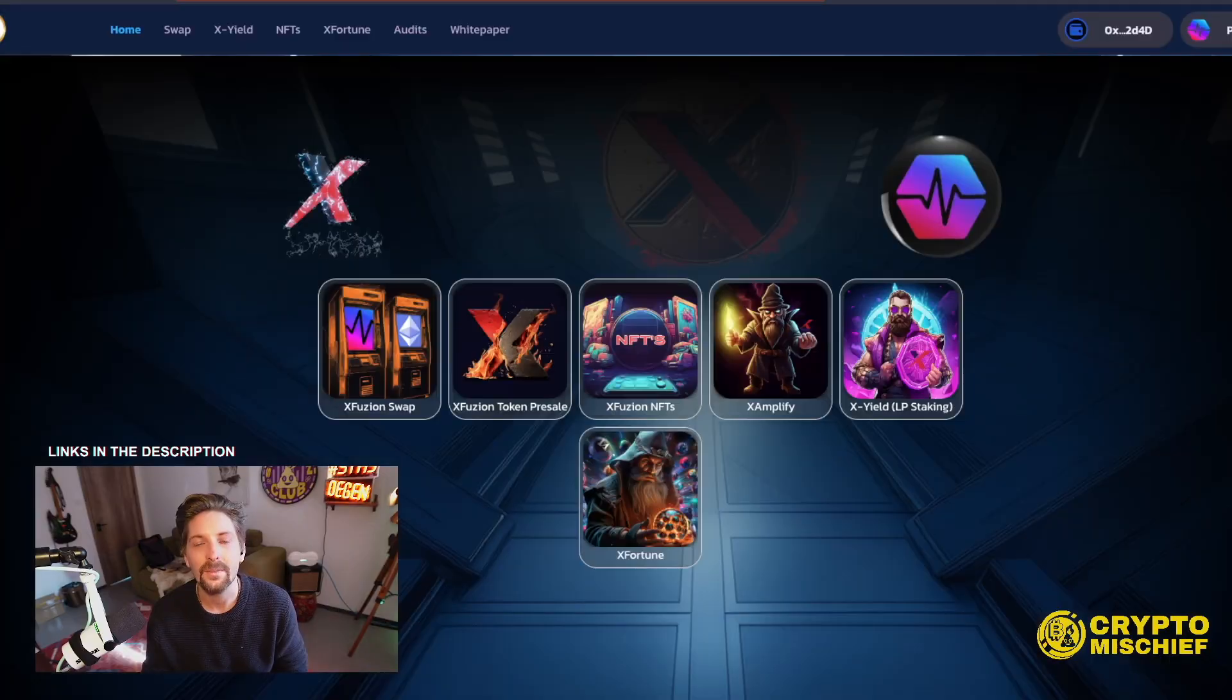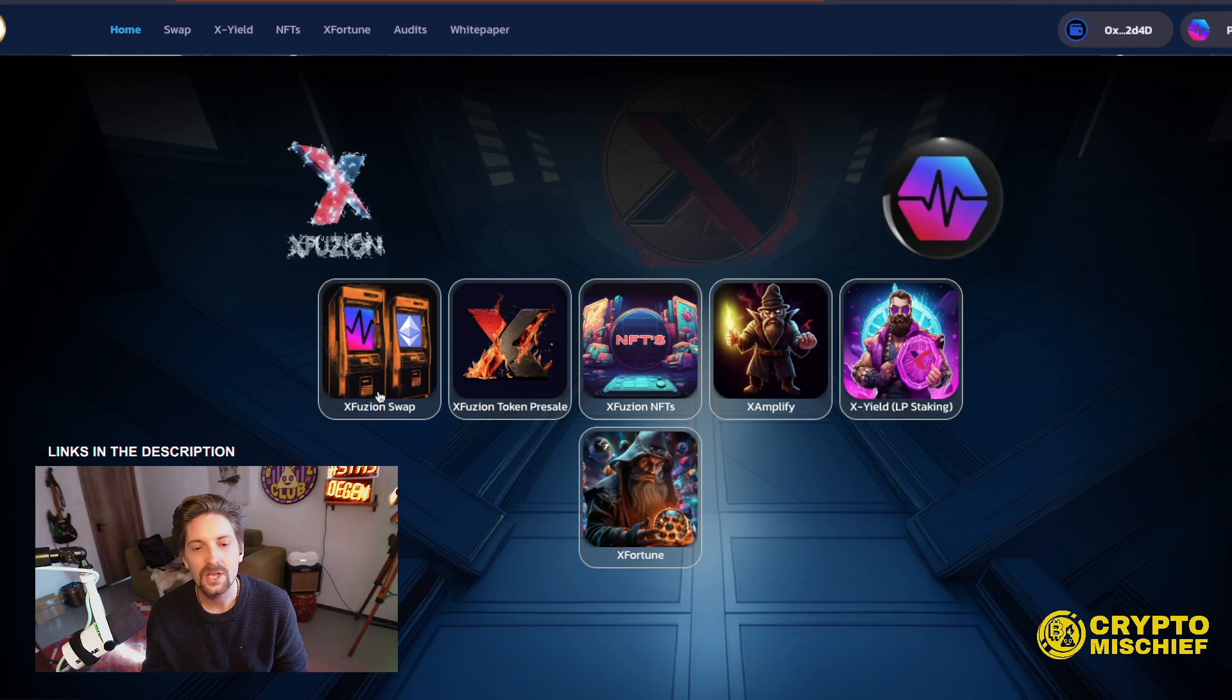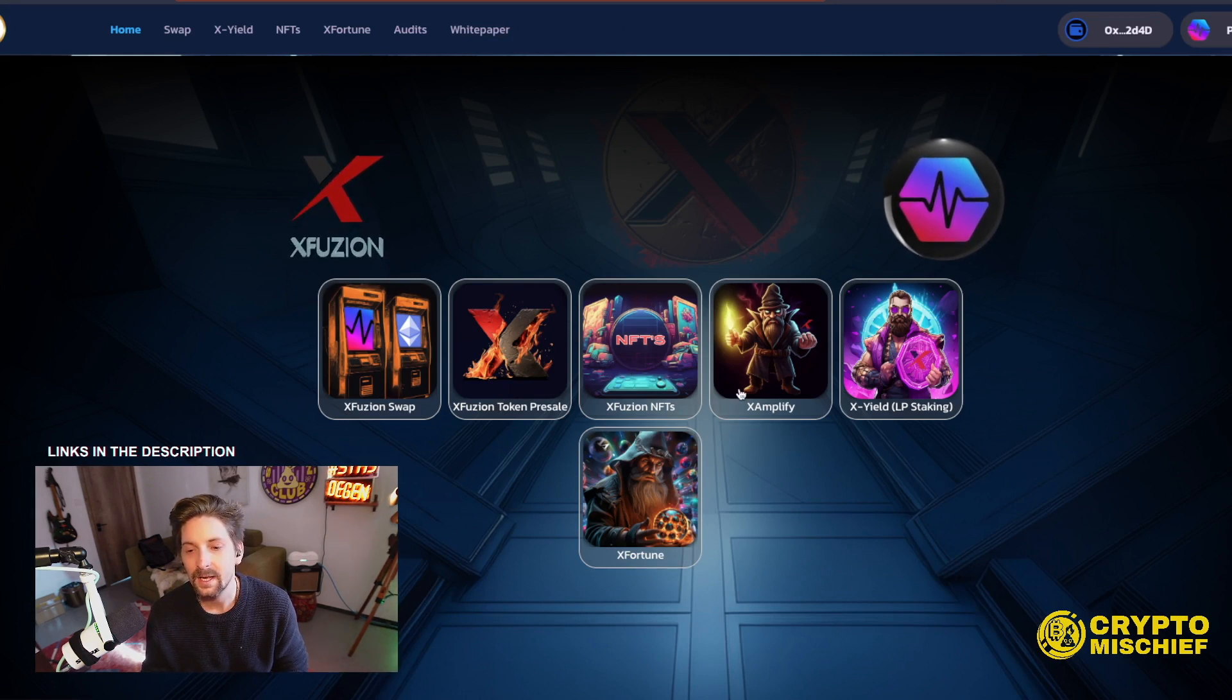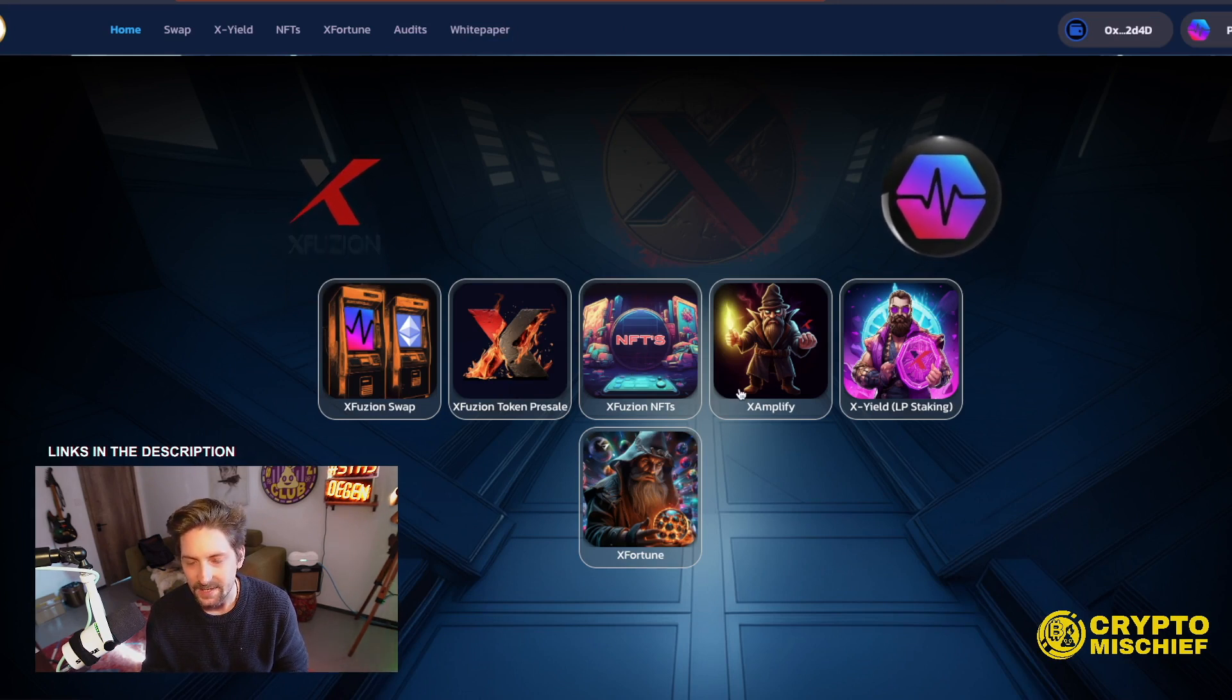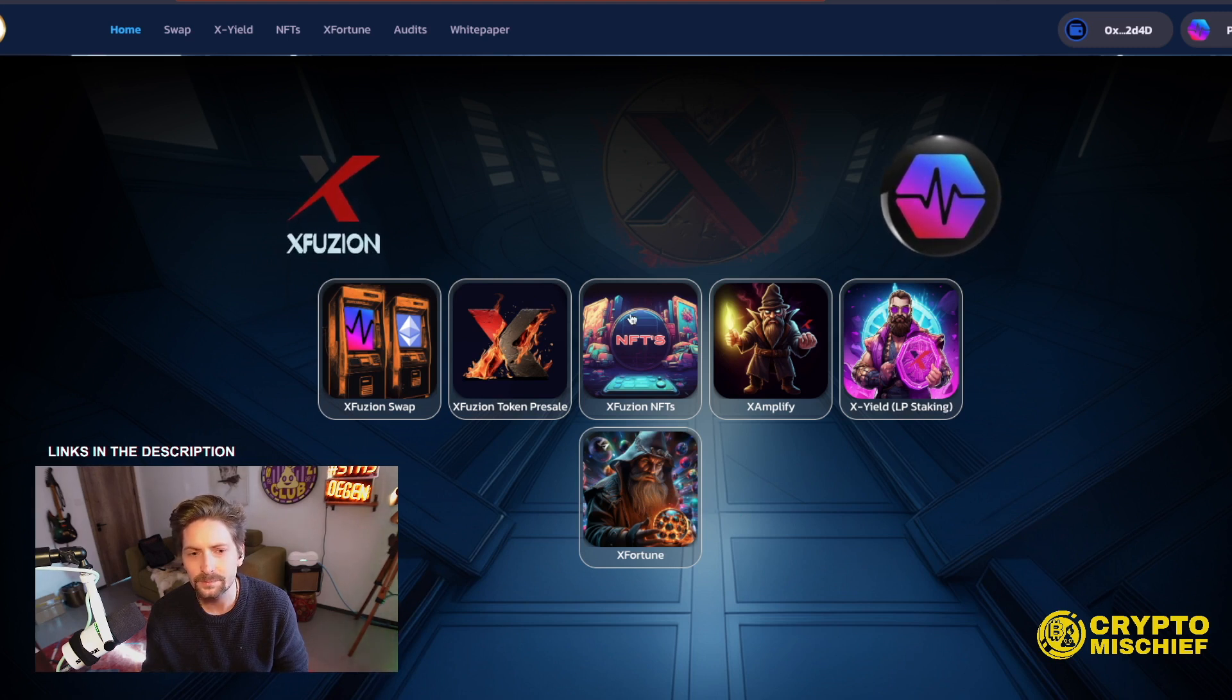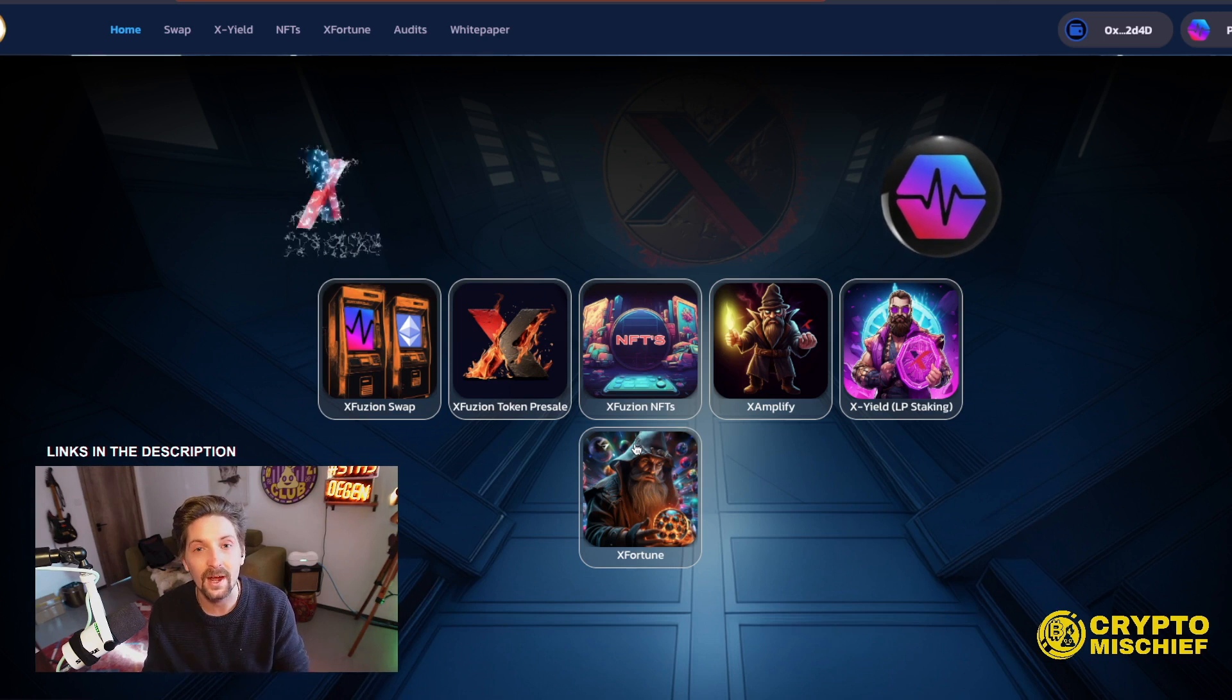We're talking about a new platform from this channel. It's called XFusion. It is on Pulse Chain. We know we like to play around in Pulse Chain. We're going to get into it today. This is XFusion here, XFusion.finance. Swap, NFTs, Xamplify, Xyield, and XFortune. So lots of different areas around in the ecosystem. We're going to be covering that all today.